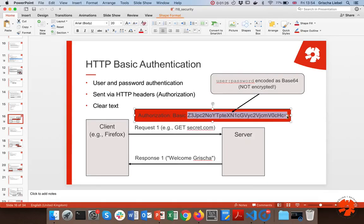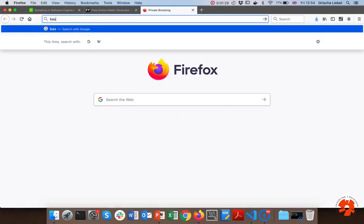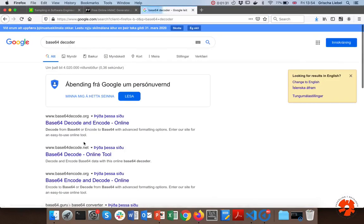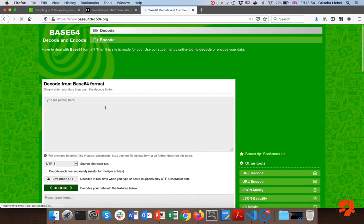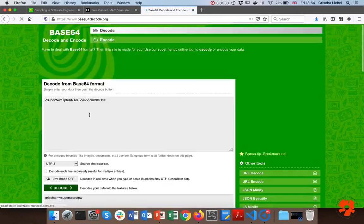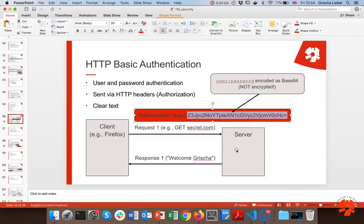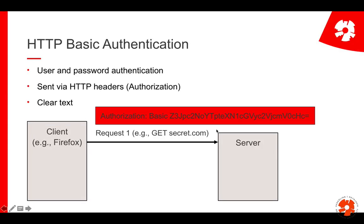If I just take this text string, find a base64 decoder, and say please decode the string, then you'll see it says 'Grisha cologne my super secret password.' So it's just a decoding — there is nothing secret here.